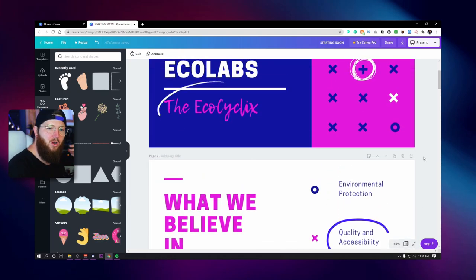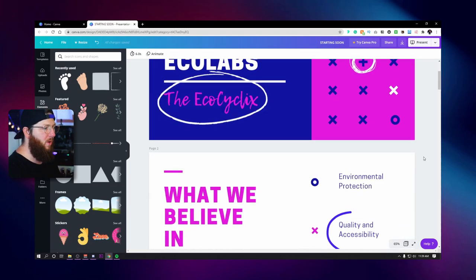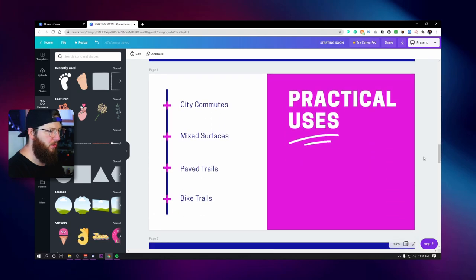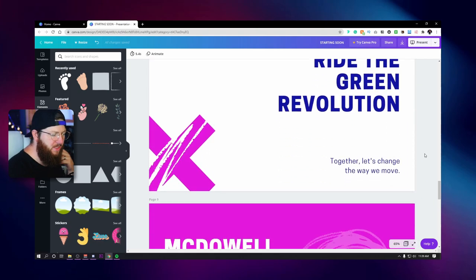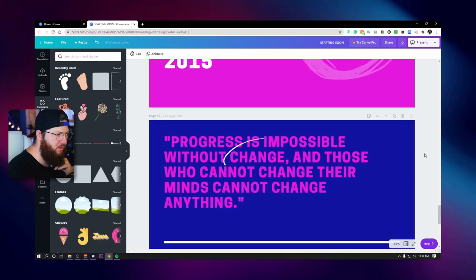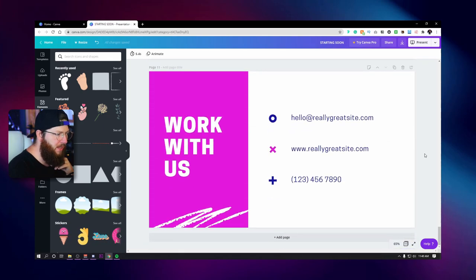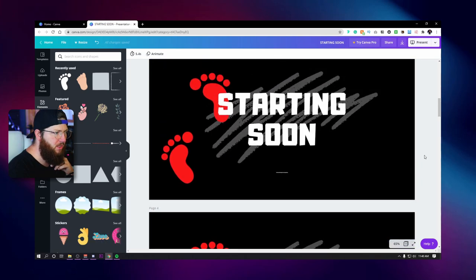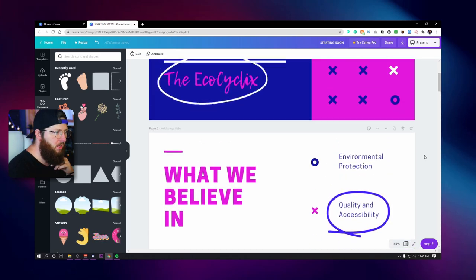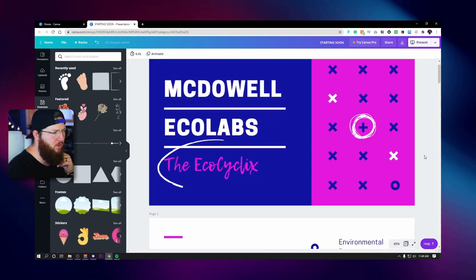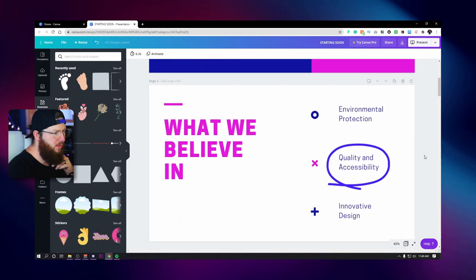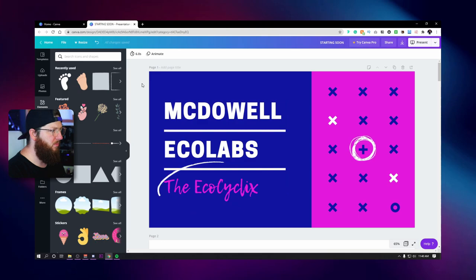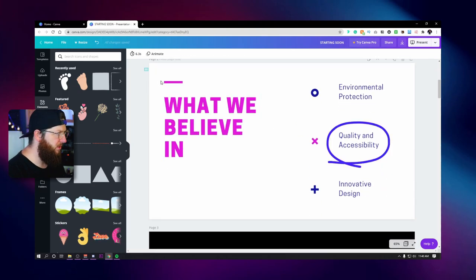Next thing we need to do is work on a webcam screen. Let me scroll through and see if there's anything I want to use for my webcam. I don't think there is, so our webcam we may go ahead and just do from scratch. I don't think any of these others I want to use, so I'll show you how to do one just from scratch. I'll just delete all of this.